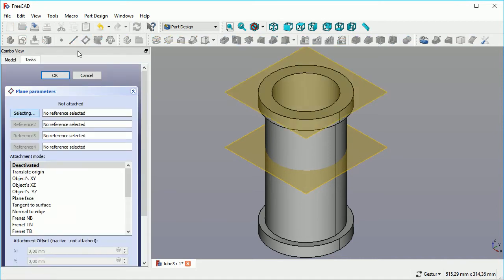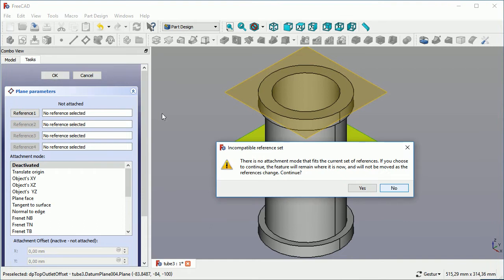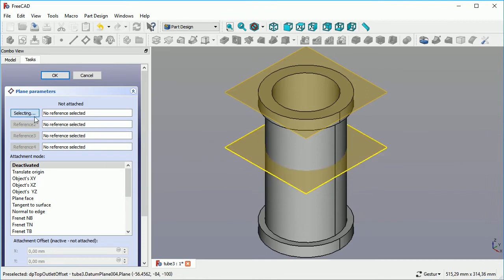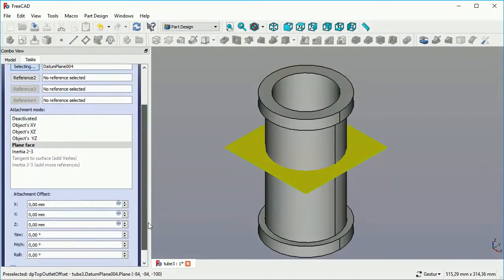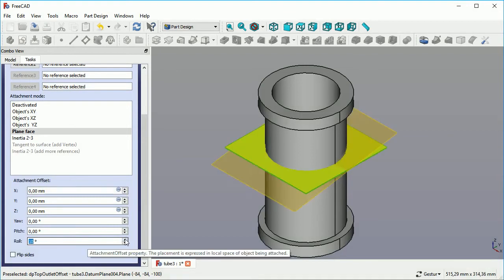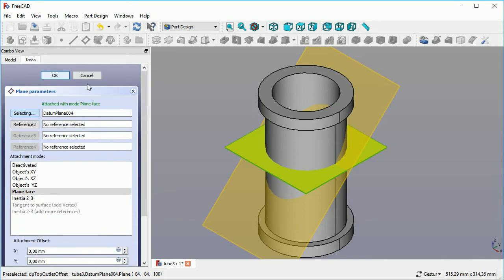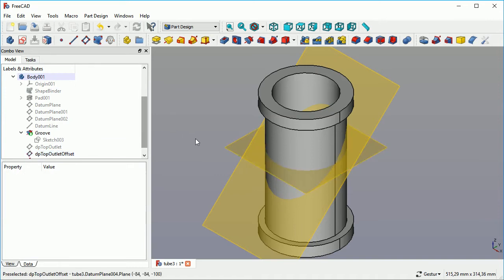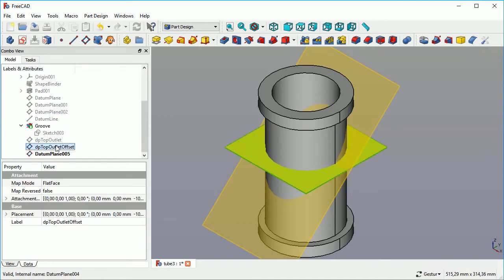We want to create a third datum plane. This time, we select the middle plate. Unfortunately, I selected the edge which was wrong. I have to re-select and get the plane itself. Now, we want to slant that one. We give it a roll. Sometimes you have to find out is it yaw, pitch or roll. Depends on how you start it.